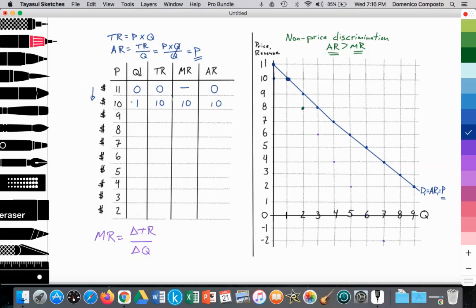The firm would like to sell more, but in order to do that they're going to have to lower price. So they lower price from $10 to $9. But with non-price discrimination, the firm can't charge one person $10 and another person $9, because the person who paid $10 would complain. So they sell the product to both consumers at the same price of $9. They're able to sell two units at $9. 9 times 2 is $18. The marginal revenue — the change in total revenue from $10 to $18 — is $8. Average revenue is total revenue divided by quantity: 18 divided by 2 is $9.